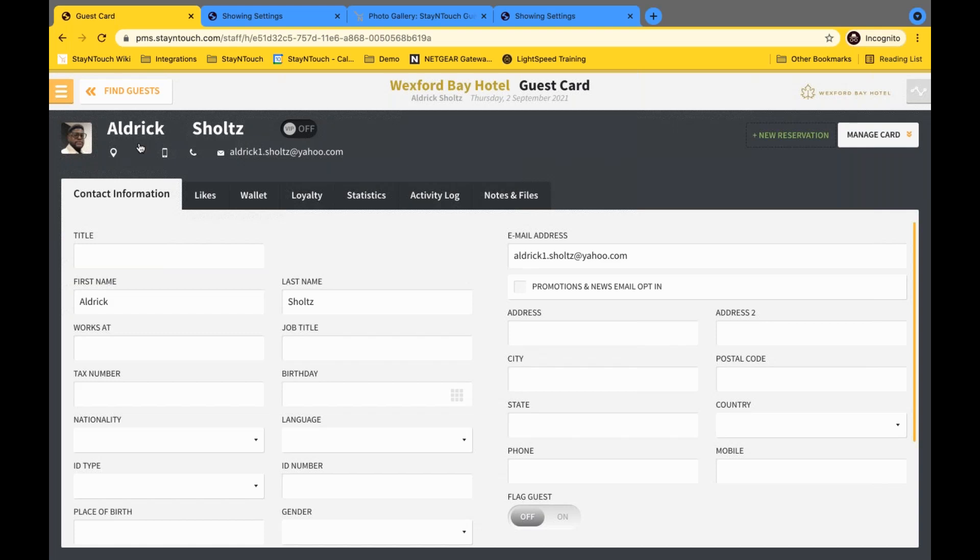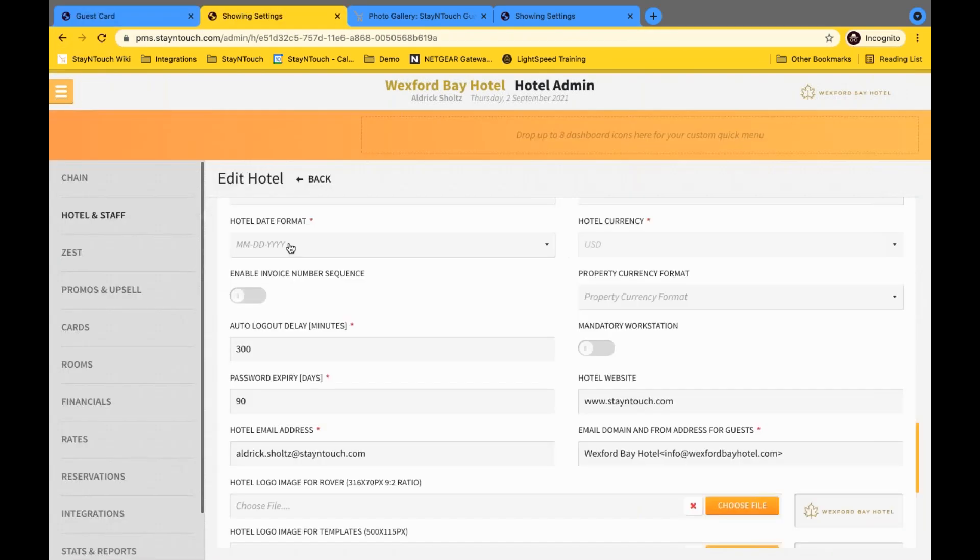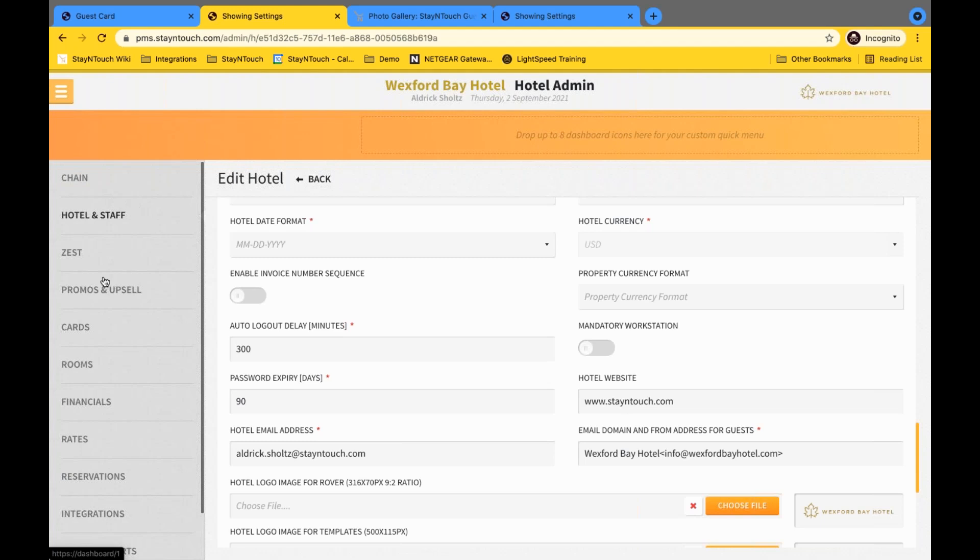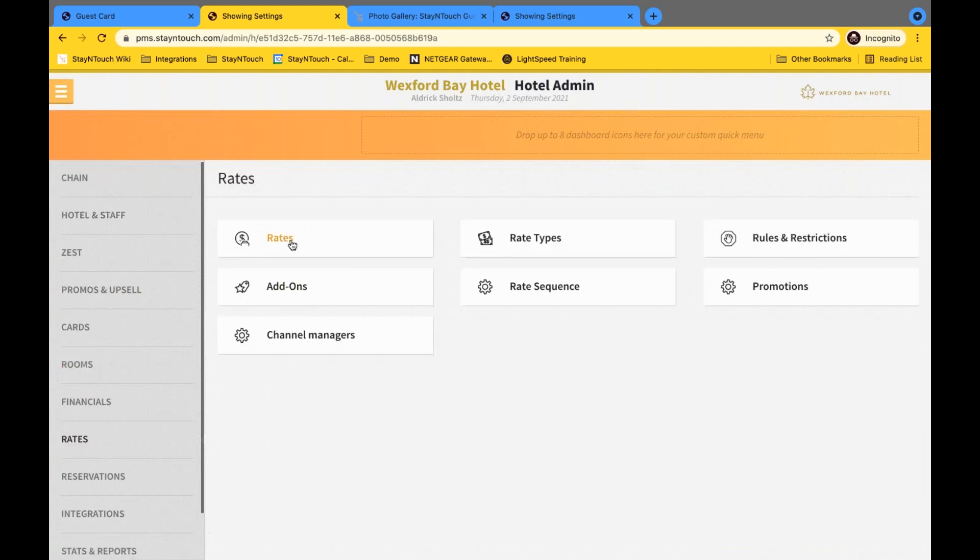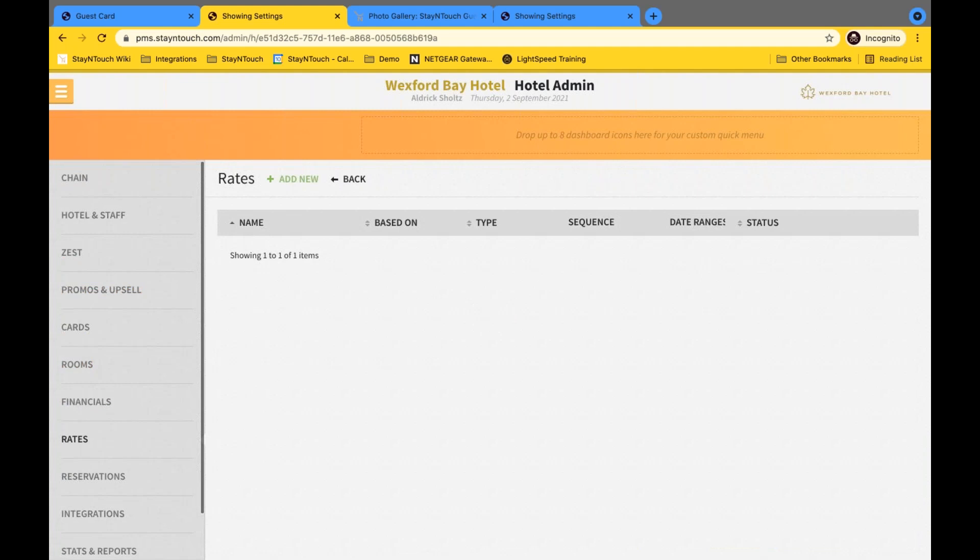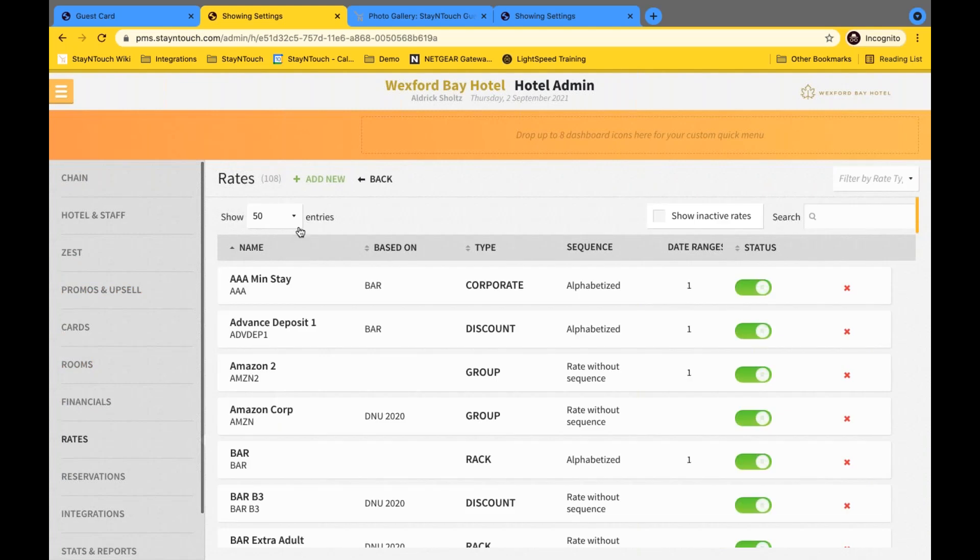Okay. Next, we can go ahead and take a look at the Stay in Touch PMS in the settings. And here in the settings, we're going to take a look at a few things. And the first is going to be in our rate settings. We've actually now included the ability to set the number of entries that you can take a look at. So as you can see here, I have this defaulted to 50.